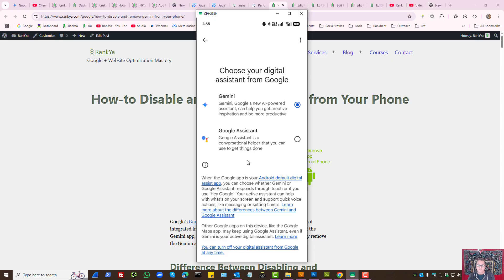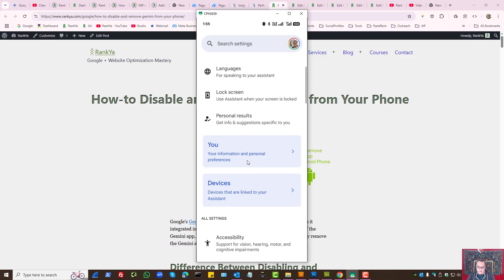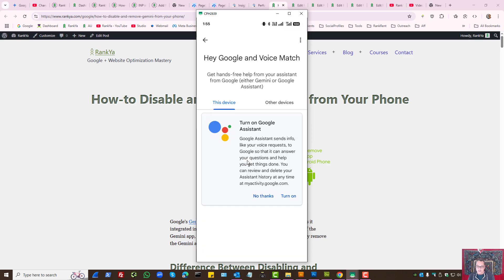Do keep in mind at this moment Gemini is actually not working on your phone anymore. Let's press on Voice Match.